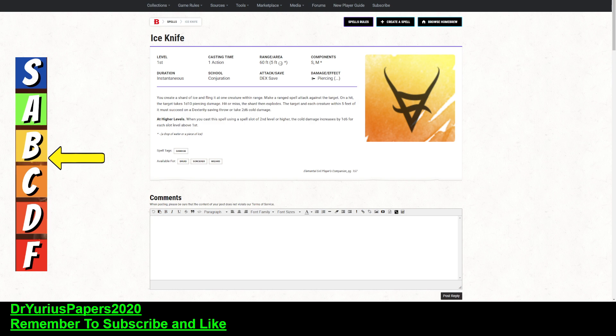It takes one action. It has a range of 60 feet. That's pretty good. It has an area of effect of 5 feet, and it's somatic and material components. That's pretty good. Instantaneous.